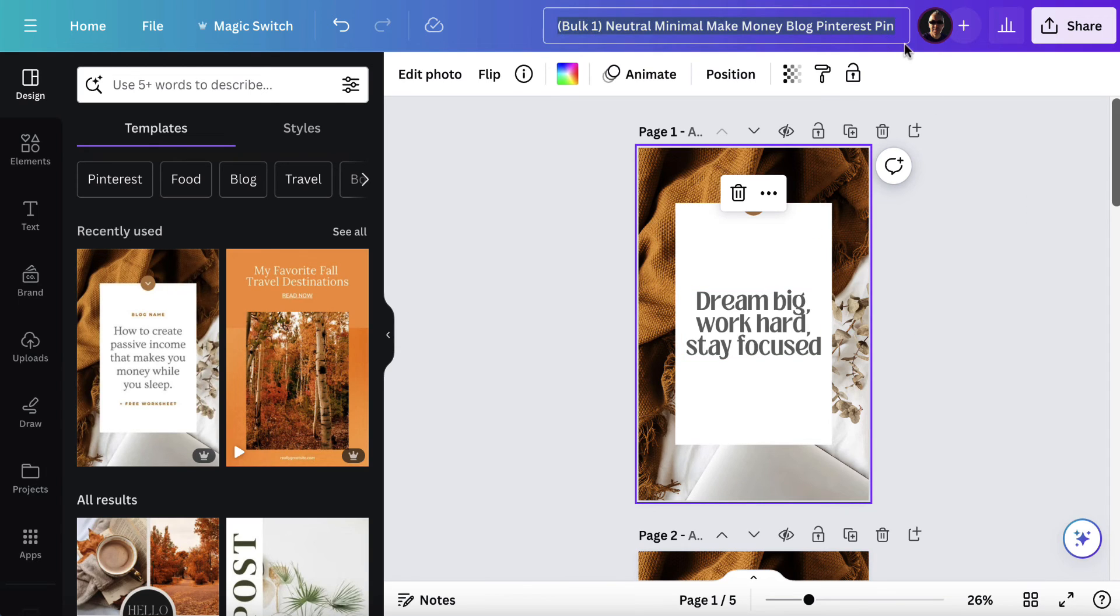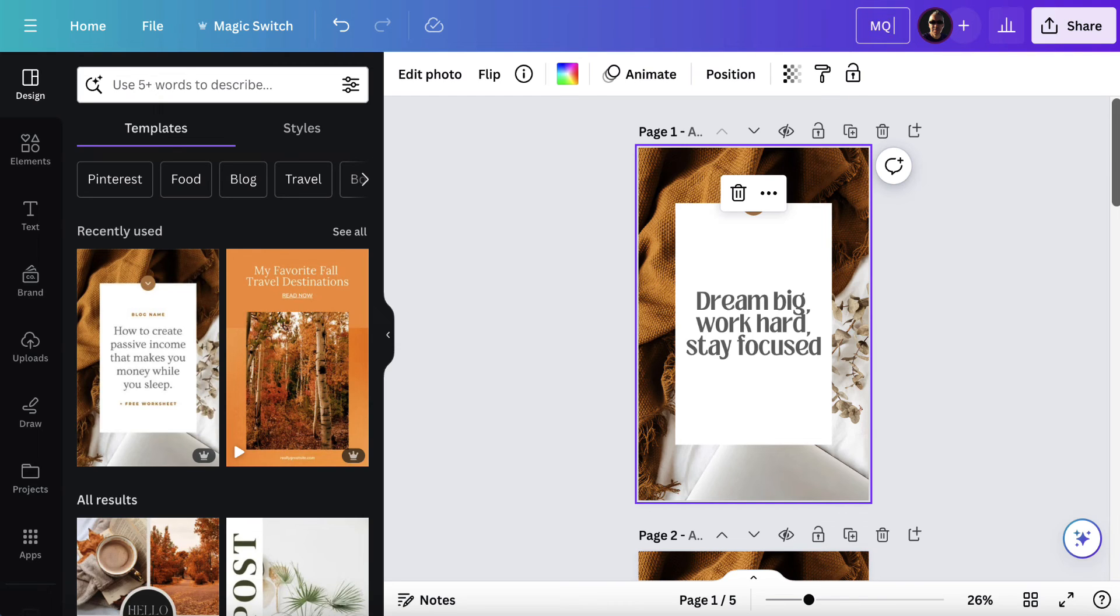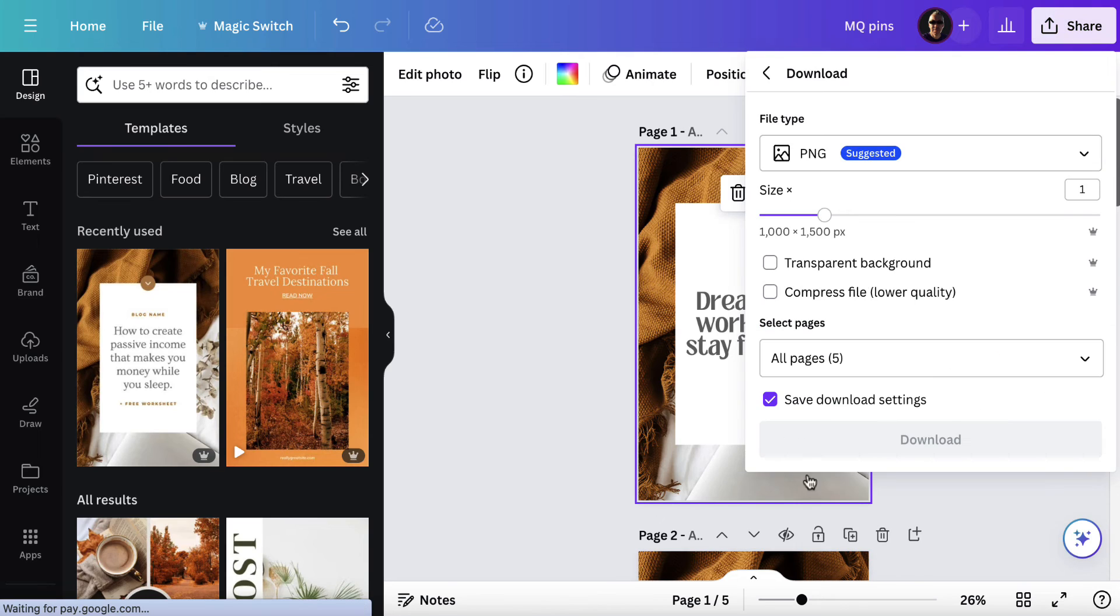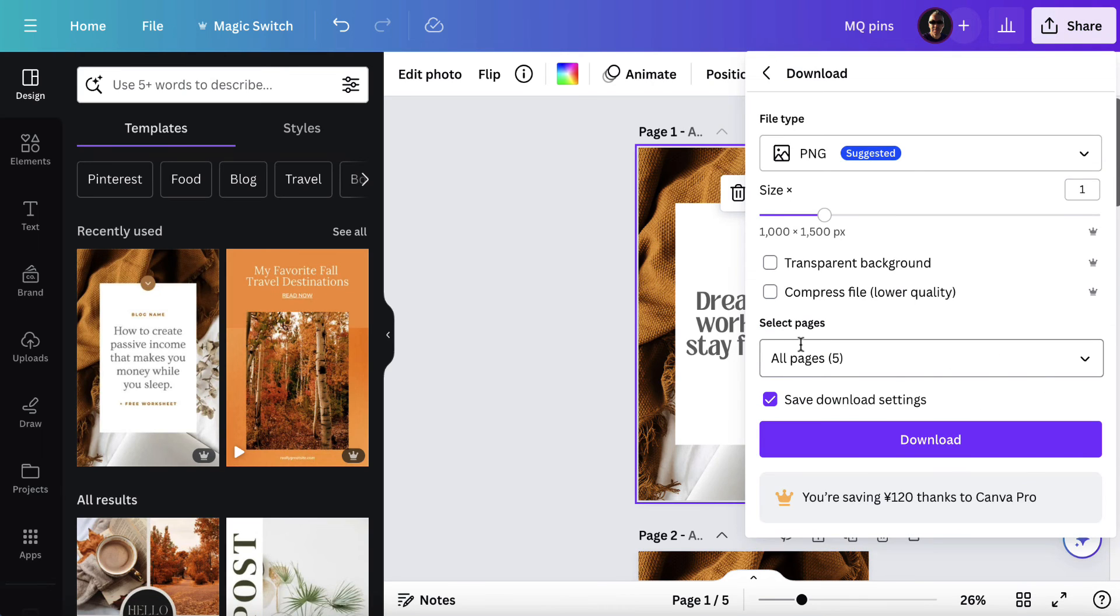We're now going to put MQ for motivational quotes and I'll put pins. Then I'll hit share. I will then hit download and I want to make sure that I'm downloading all the pages which is five different files and then download them.